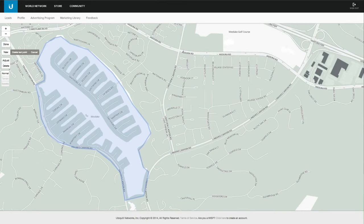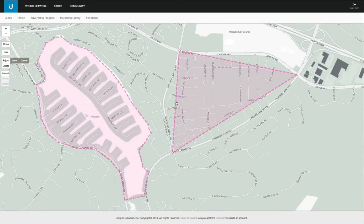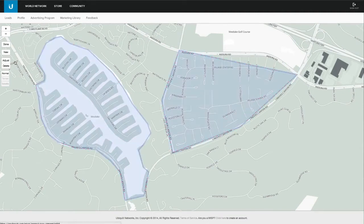I click on New and simply draw in the area. If I want to adjust the area, I can click Adjust and use the handles to expand and add detail to my coverage area. When I'm done, I need to hit Save.